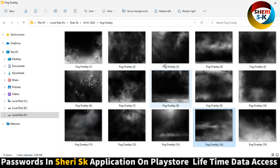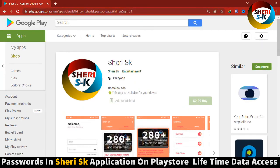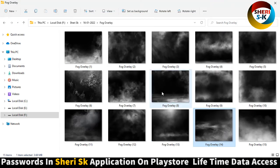I hope this data is useful for you. The password is in the Sheri SK app on Google Play Store. Thank you, I love you.